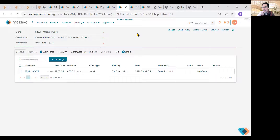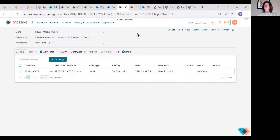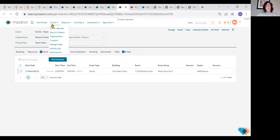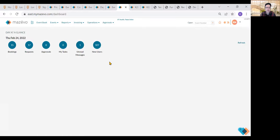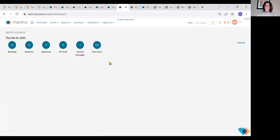Regarding whether we use the messaging feature in Mazavo: the users and requesters have recently discovered it and we find it's coming in more and more. When we first started this call there was no message, but there is one now. At the beginning it wasn't used much at all, but it's starting to become something that's used on a more regular basis.